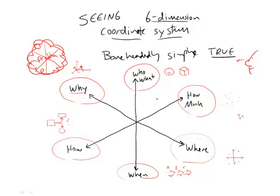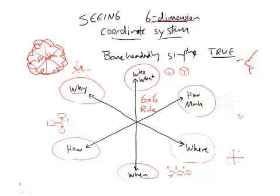This is going to become the basis. This six dimensional coordinate system is going to become the basis of the most important tool that we're going to use, which is going to be called the six by six rule. And let's go ahead and make this real for a moment, and then we'll move in to what is really going on with the six by six rule.